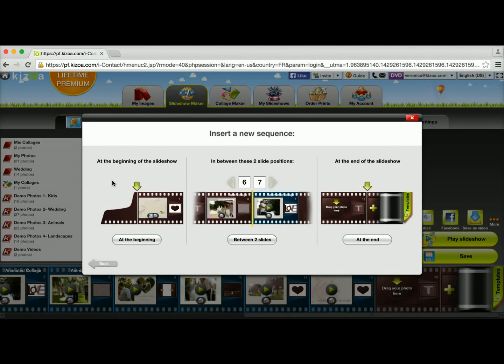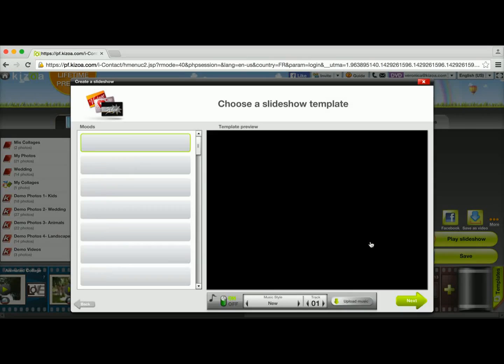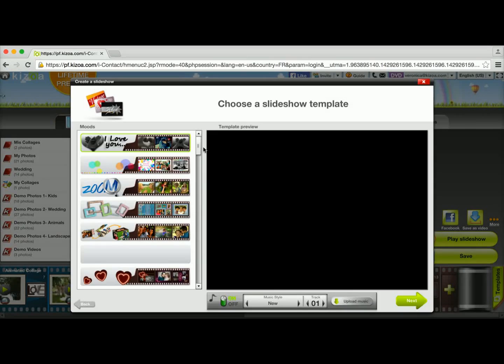As you can see, you can either add the sequence at the beginning of the slideshow, in between two slides, or at the end of the slideshow. I'm going to go ahead and use the At the End of the Slideshow option.